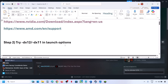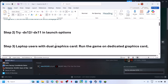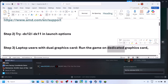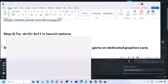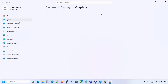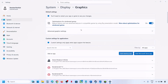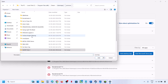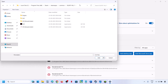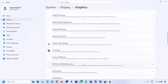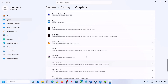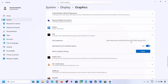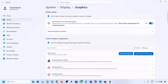The next step is for laptop users with a dual graphics card — make sure you run the game on the dedicated graphics card. Type 'graphic settings' in the Windows search box, click on Graphics Settings, then click Add Desktop App. Go to the game installation folder, select the game exe file, and click Add. Once added, scroll down, find the game in the list, click on it, and select High Performance — you will see your graphics card listed.